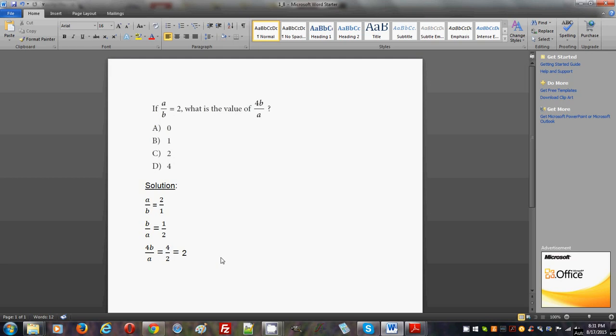This is problem number eight in section three where no calculator is allowed.